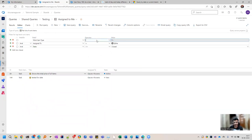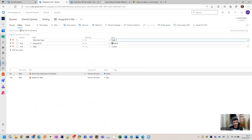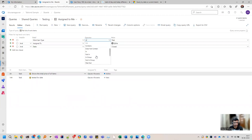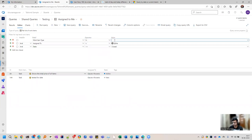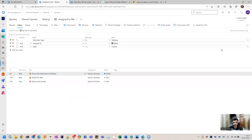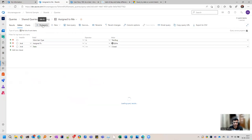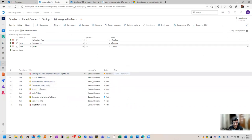I can remove test cases and filter for tasks or bugs which are not closed. Instead of specifying task or bug individually, I can use the 'In' operator and give multiple options with a comma, like task and bug. There is also a button called query across projects, so if you have multiple projects you can see work items from various projects. We created multiple projects and imported them in the last video.